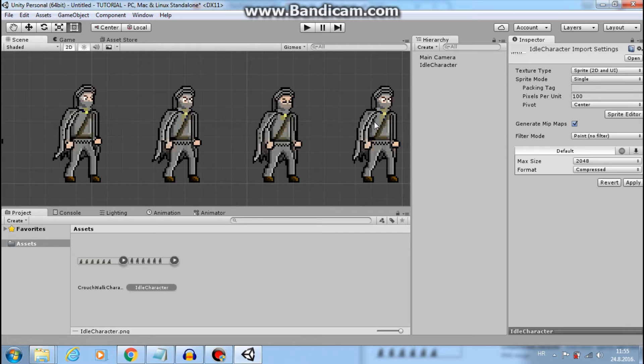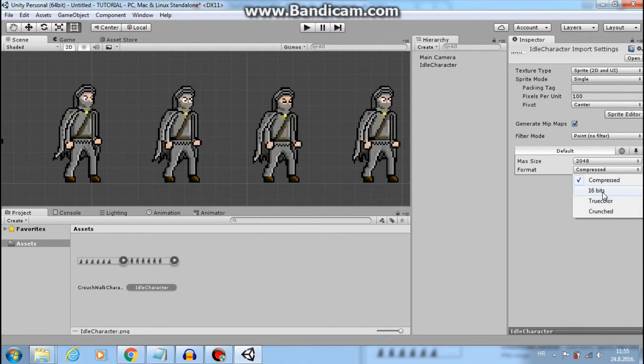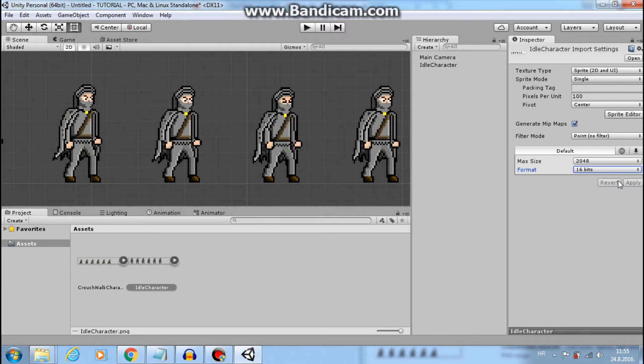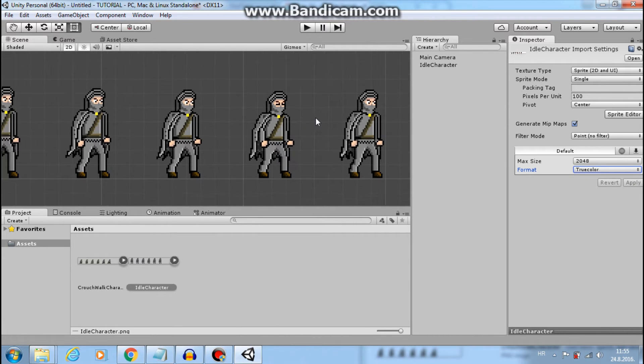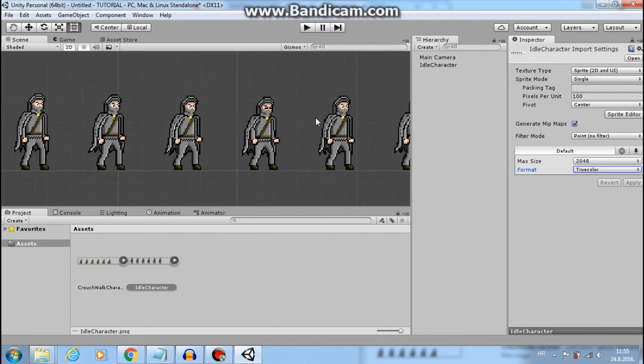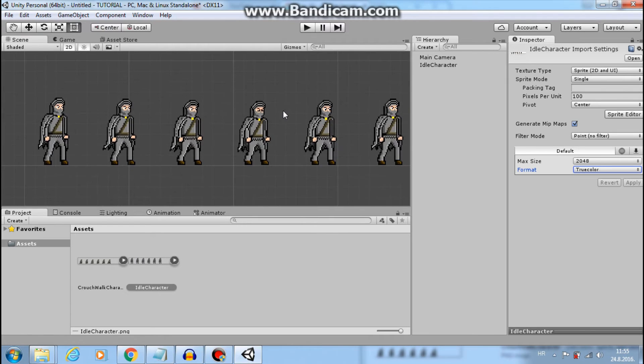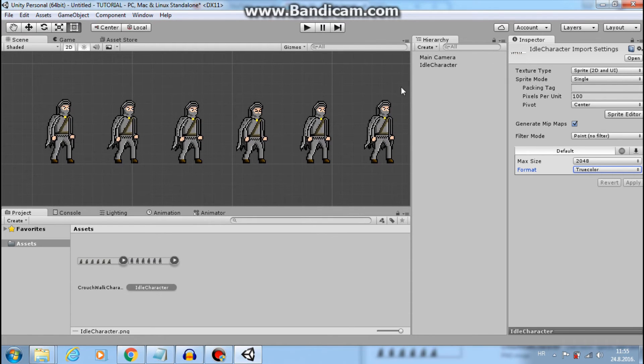But his face still looks strange. That is because our format is compressed. We need 16 bits or true color. I will choose true color. Much better.